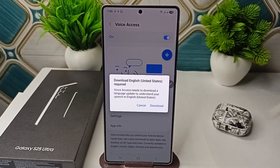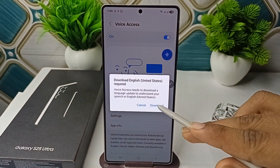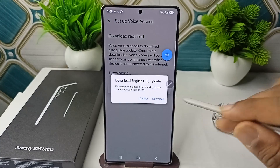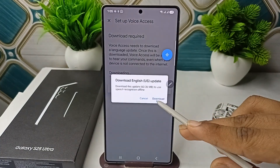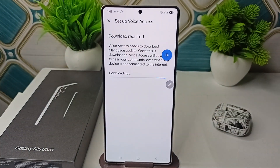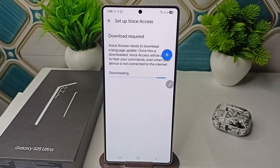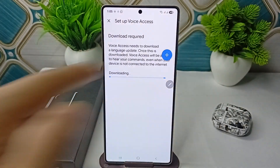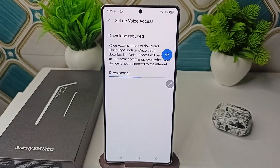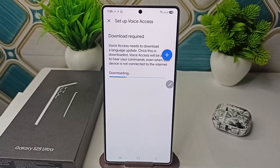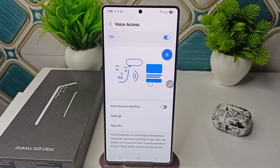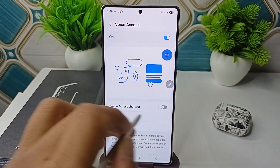It will start downloading, and once the download is completed you can simply press this button to use your Voice Access. You can also create a Voice Access shortcut here.